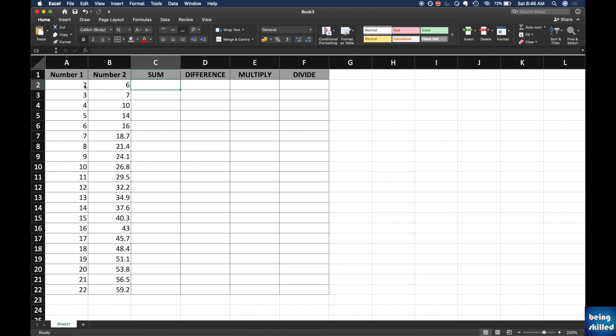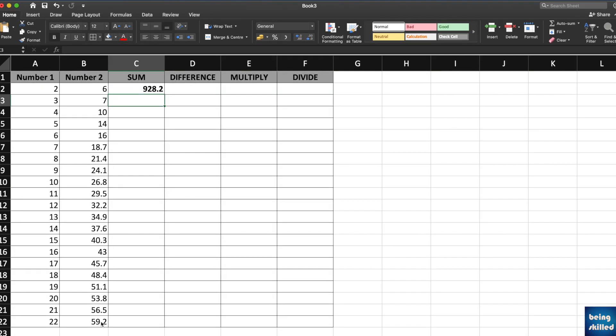Hello, in this tutorial we will learn how to perform addition, subtraction, multiplication, or division in Microsoft Excel, Google Sheets, or LibreOffice Calc. Let's start with addition. Here we have two columns with different numbers and we want to perform the addition of these two numbers.